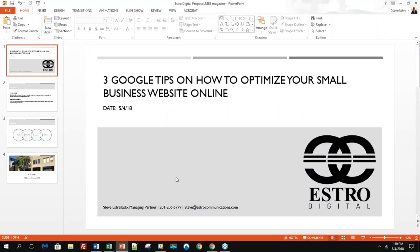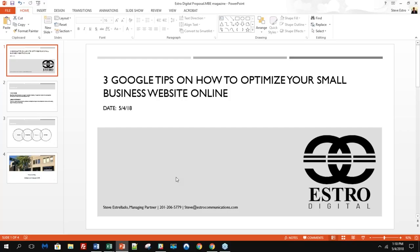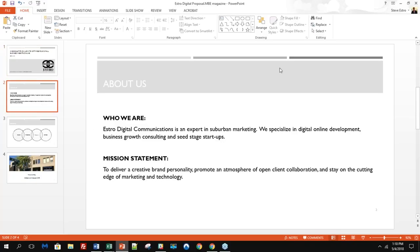Are we sharing everything? Let us know. Are we live? Yes, I can see your screen. Perfect. Today's presentation is Three Google Tips. That's only three, but we actually are sharing a few more than three. Three Google tips on how to optimize your small business website online.